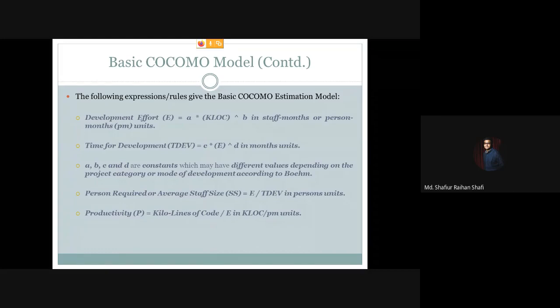Hello there, welcome to the software engineering course. In this tutorial we are going to discuss the expressions or rules that form the basic COCOMO estimation model.